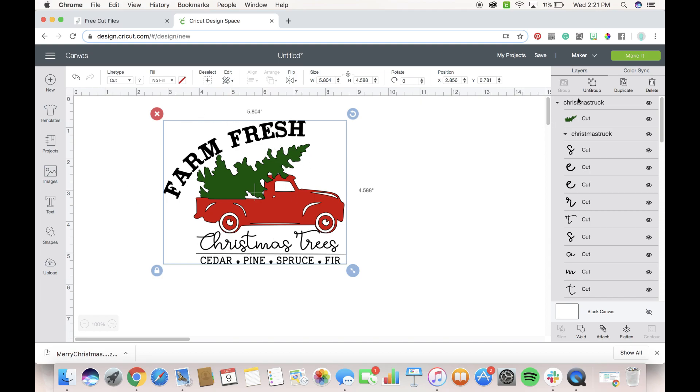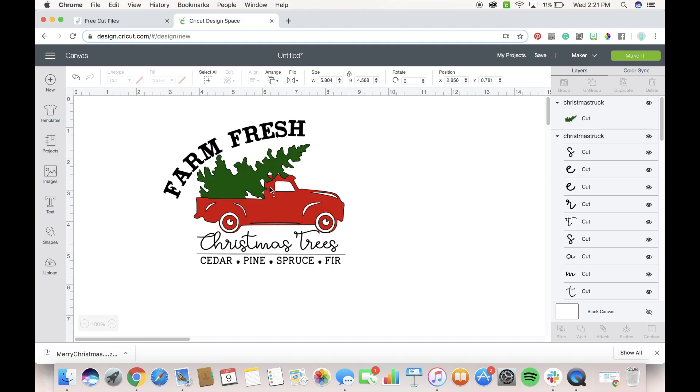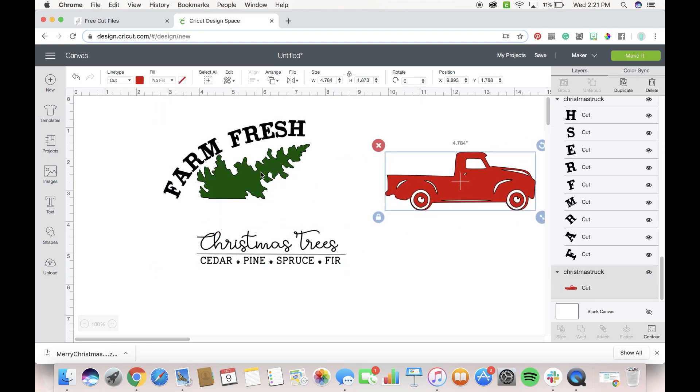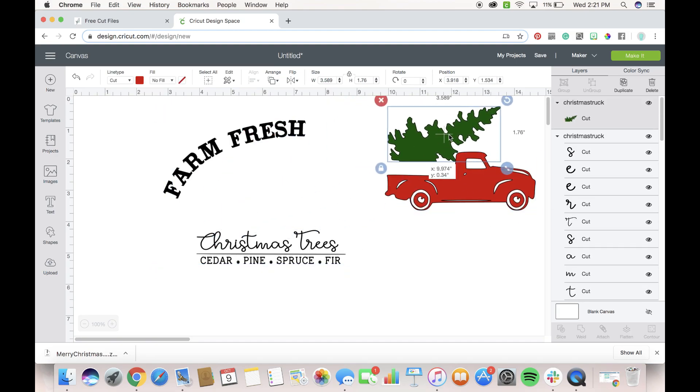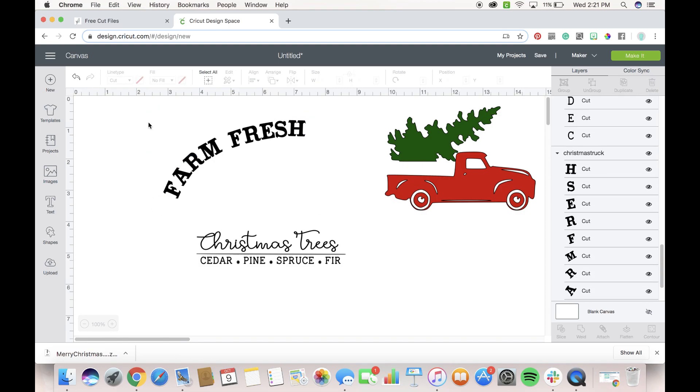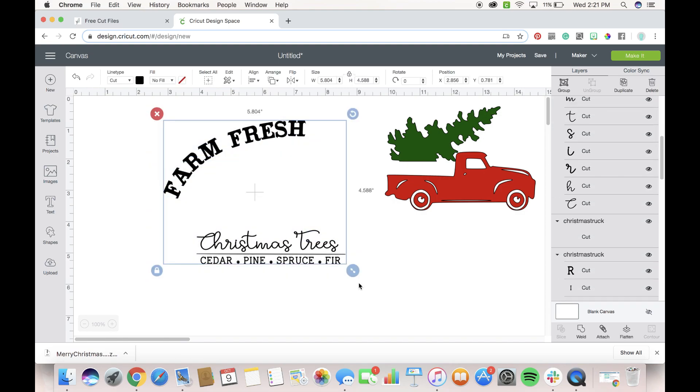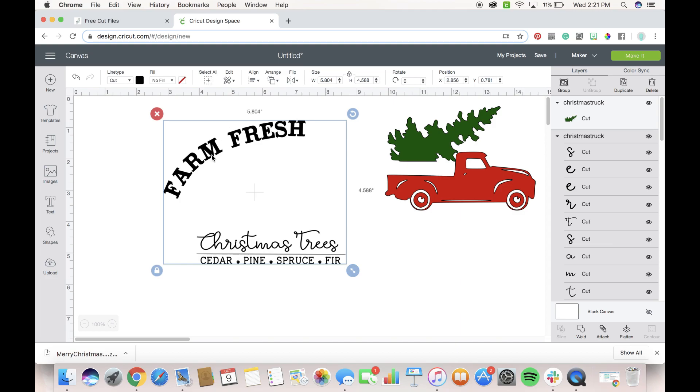But if you want to cut it just as it is here, what you can do is you can hit ungroup, we're going to move the truck and the tree out of the way, we're going to select all of this, we're going to click hold and drag because all of this is going to be black so we can cut it just like that, we're going to attach it.